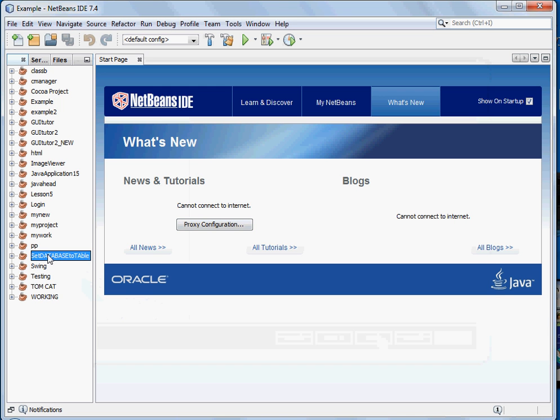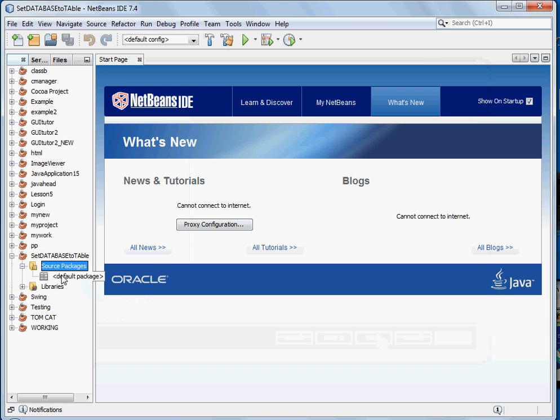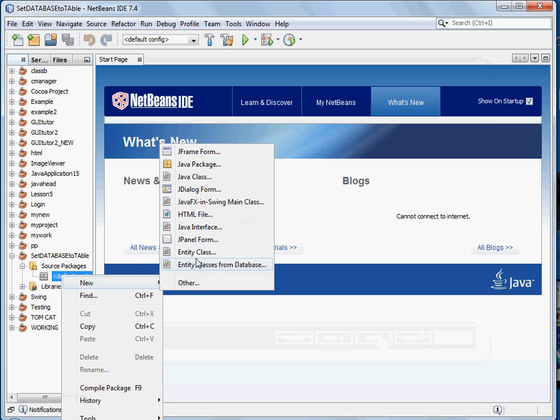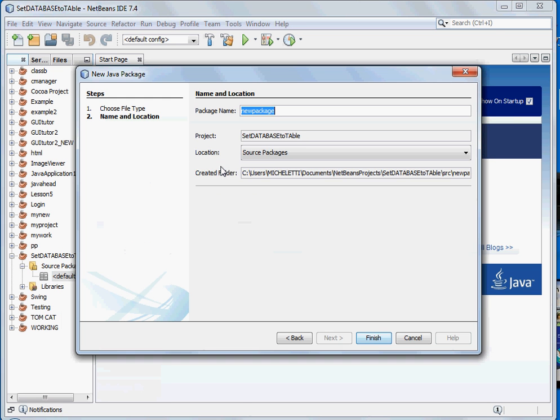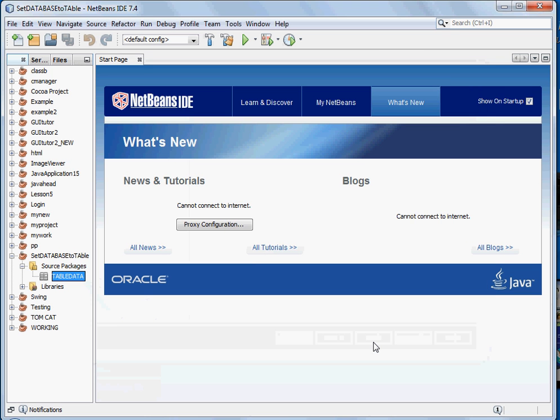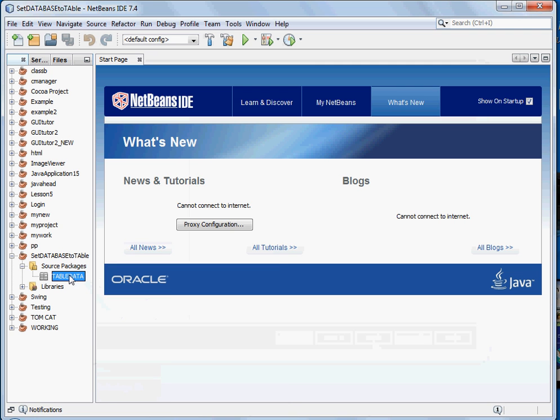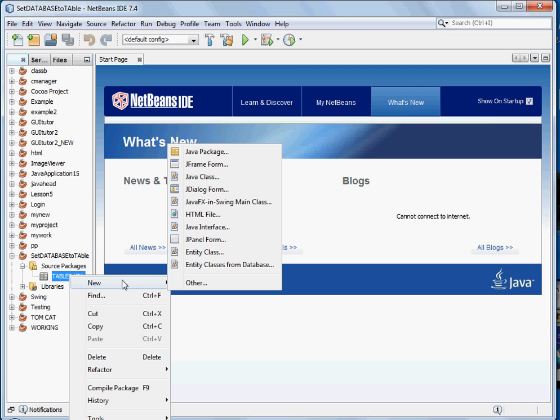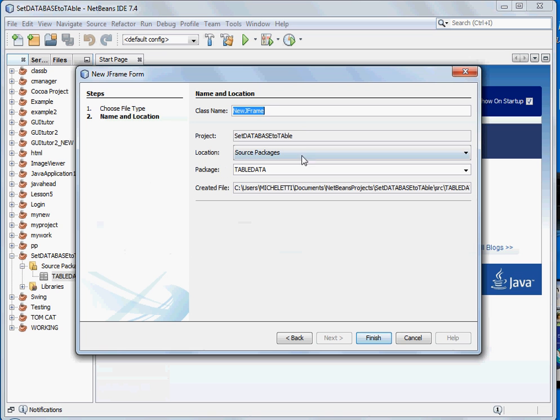So let's open the table and create a source package. Let's name it table data. Let's right-click the table data and create a JFrame form. Let's name it.